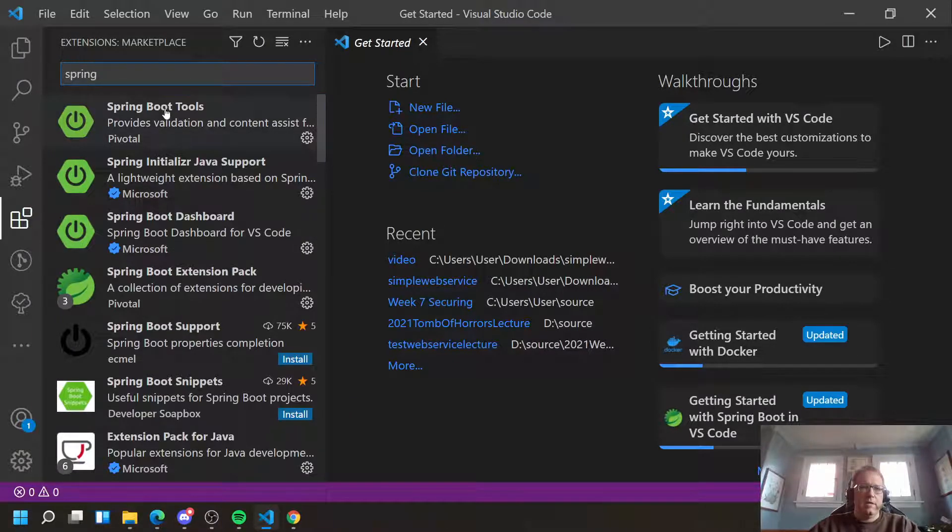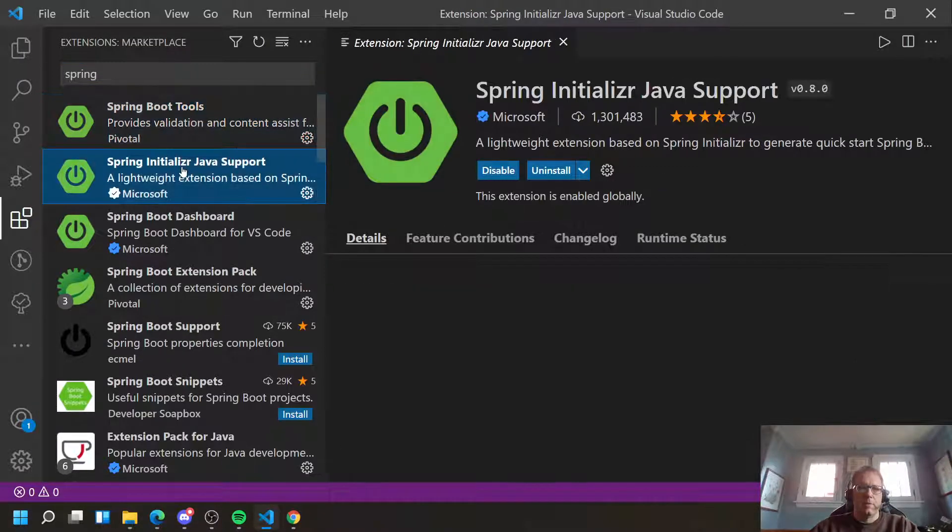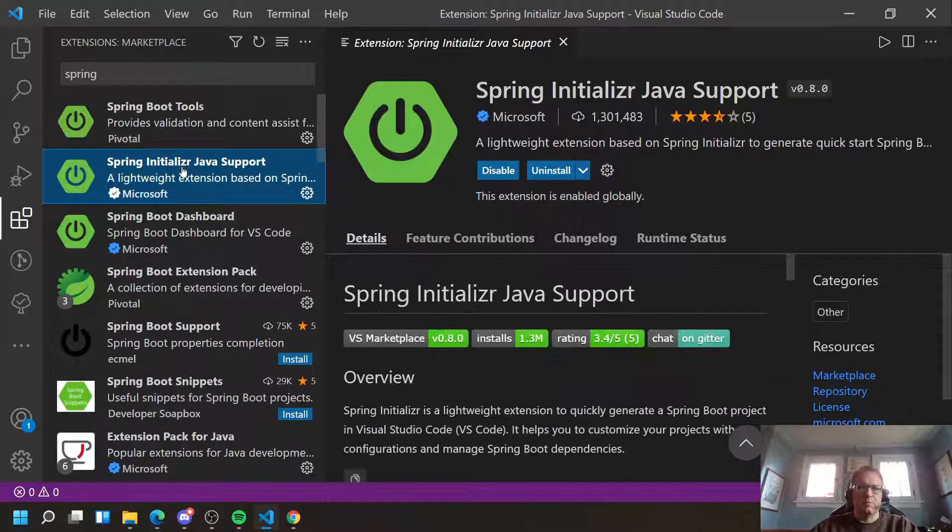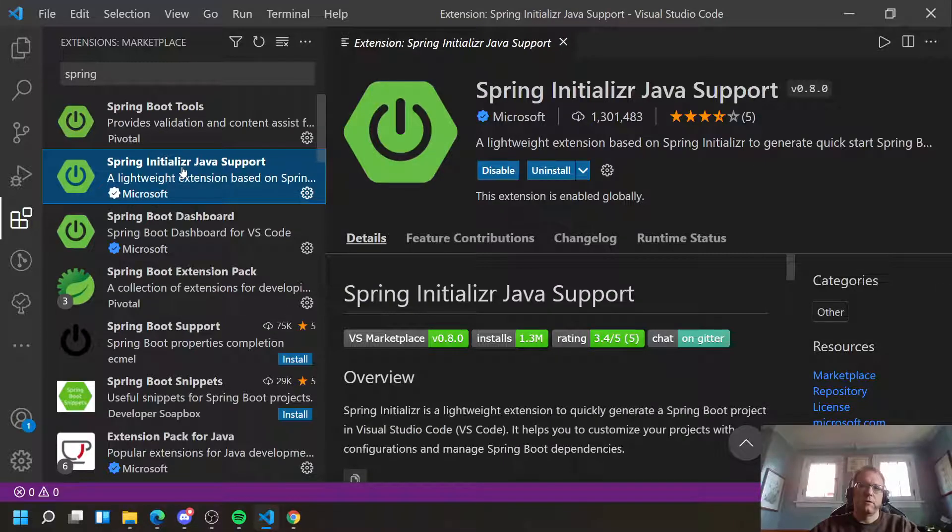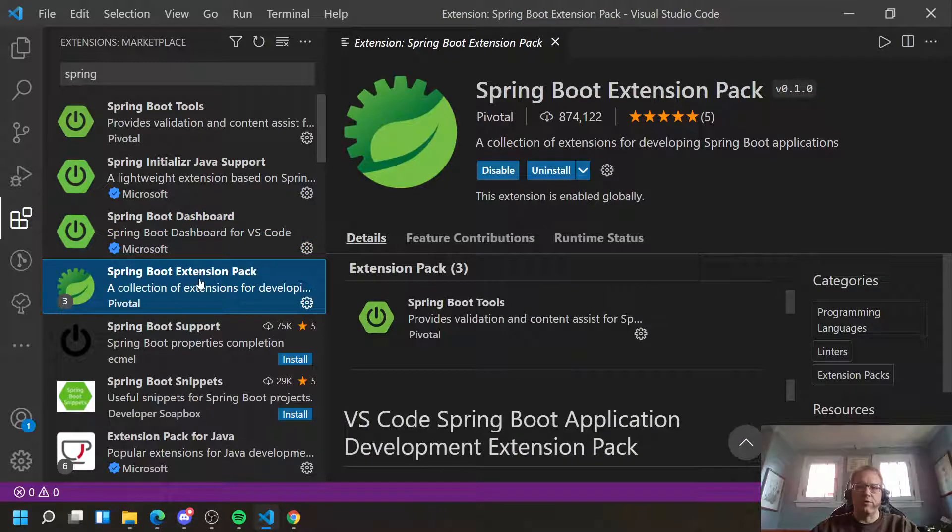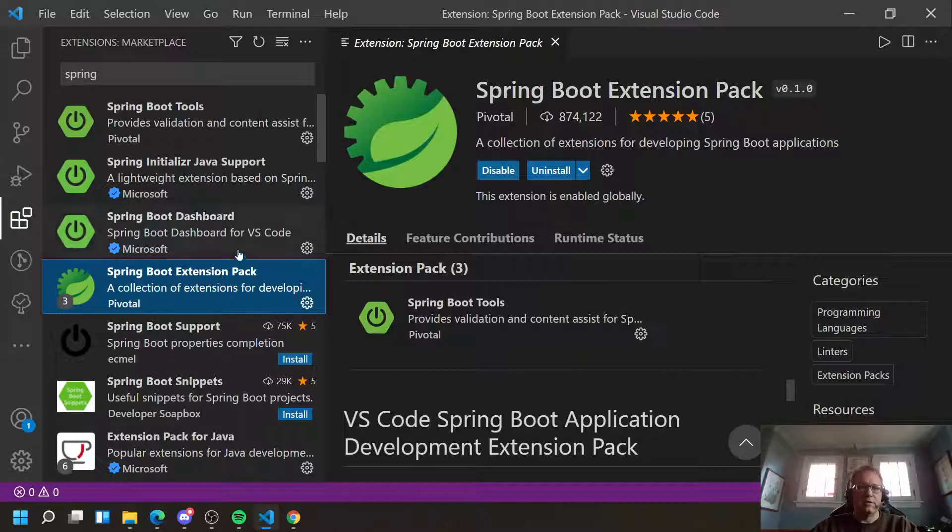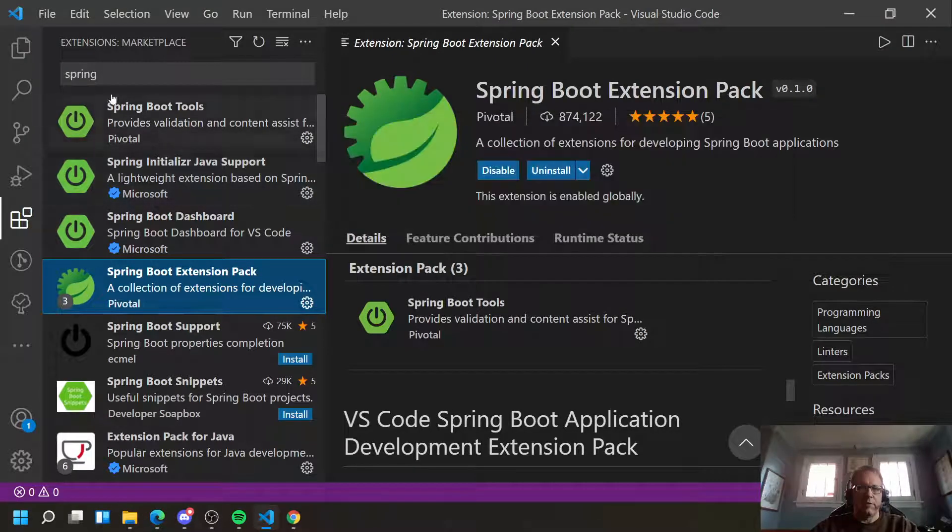I need the Spring Boot tools installed, Spring Initializer, Spring Boot Dashboard, and the Spring Boot Extension Pack. These four Spring tools will make this possible. These are all free extensions. Three out of the four of them come from Spring Boot.